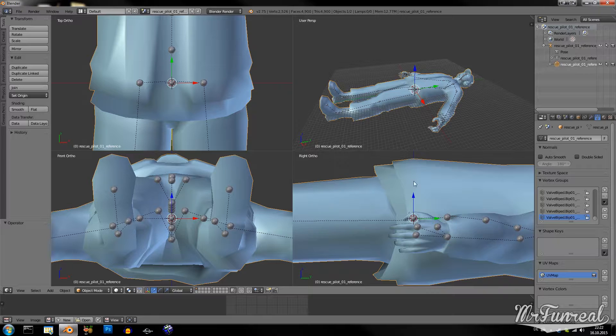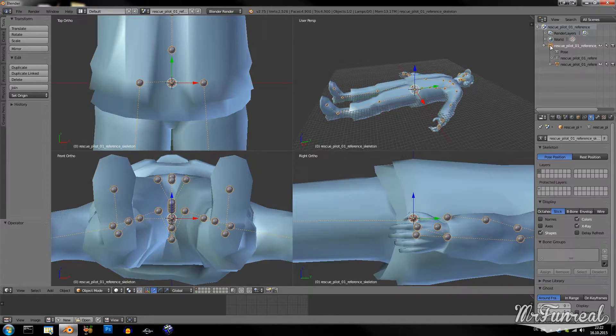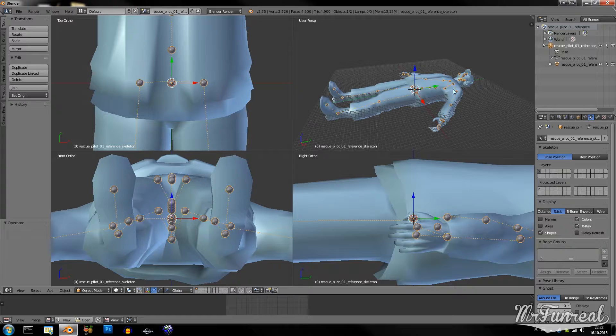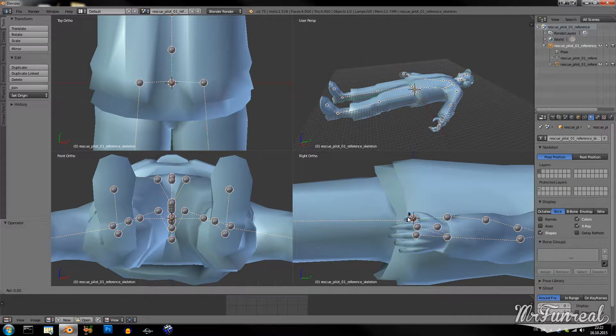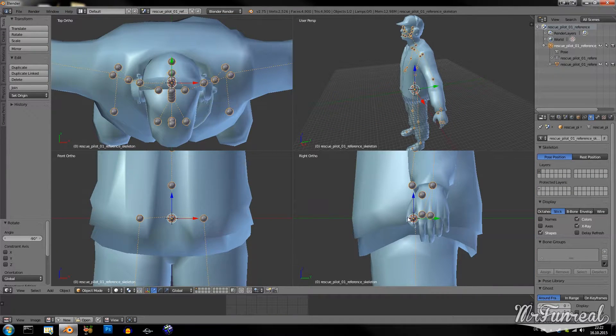Now since he is lying down, I don't like it. So I select the whole thing and rotate it into a standing position.